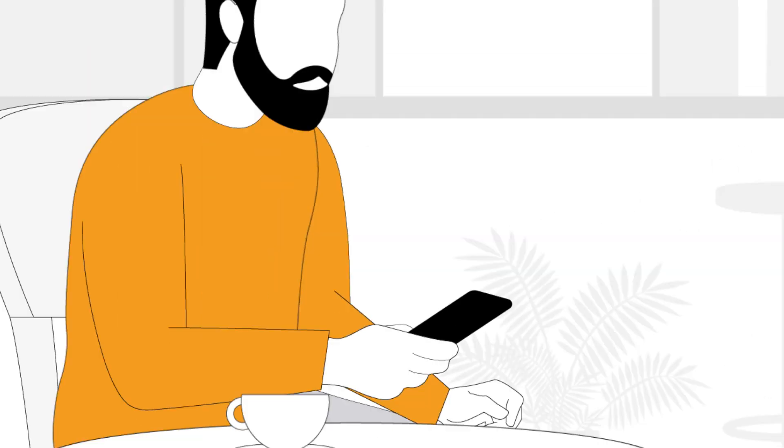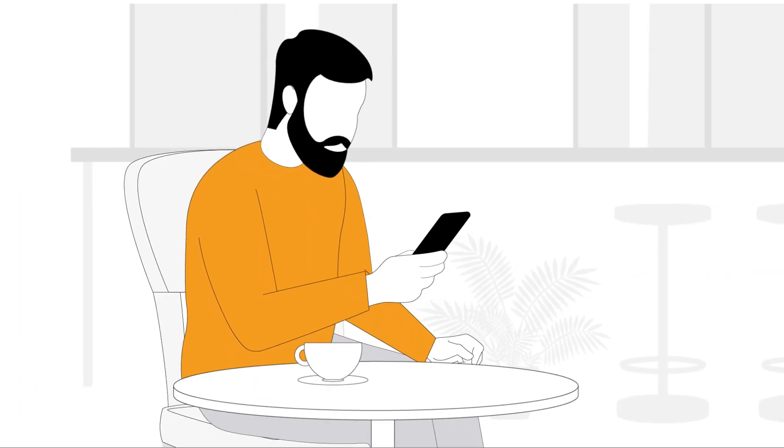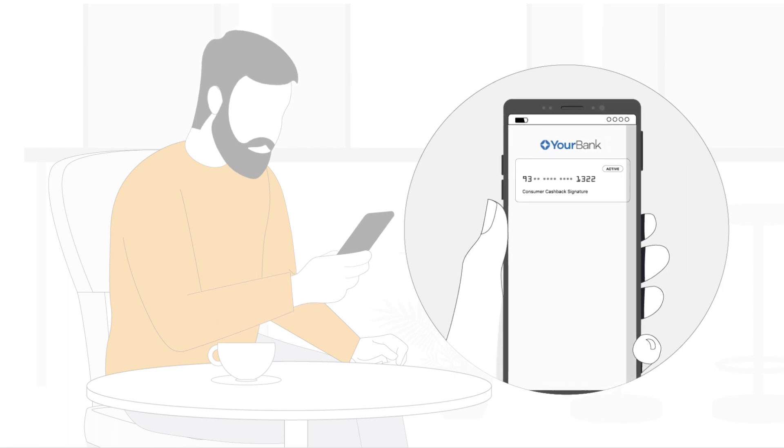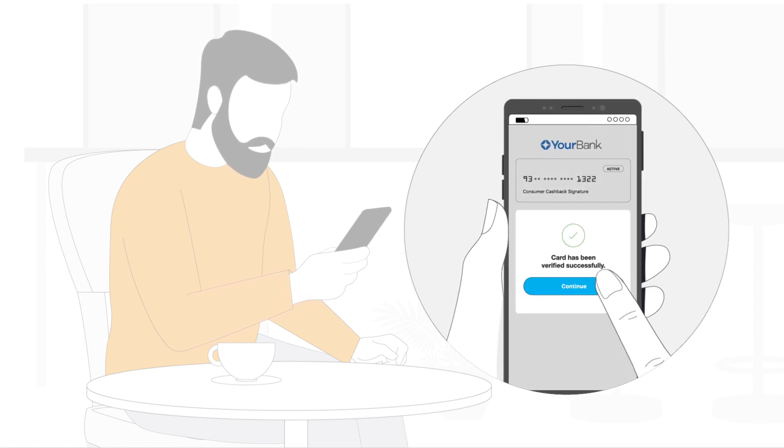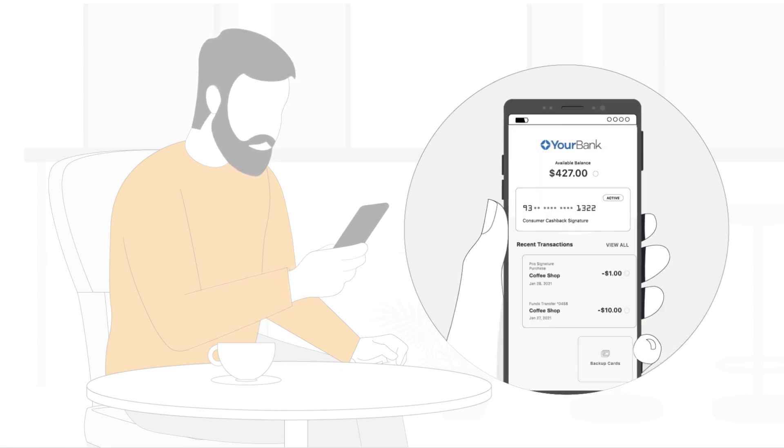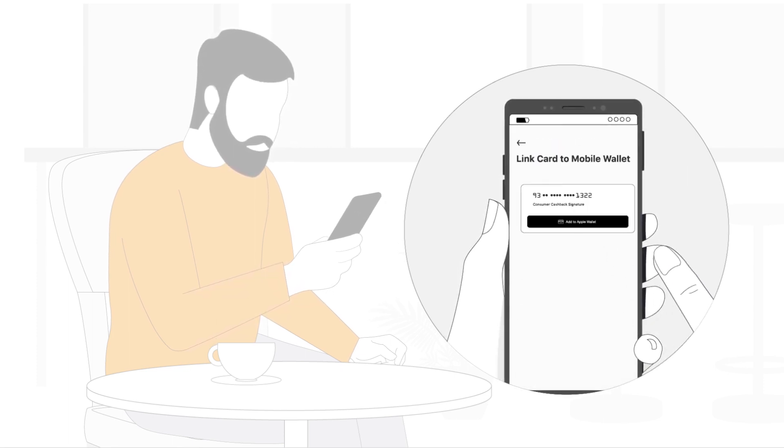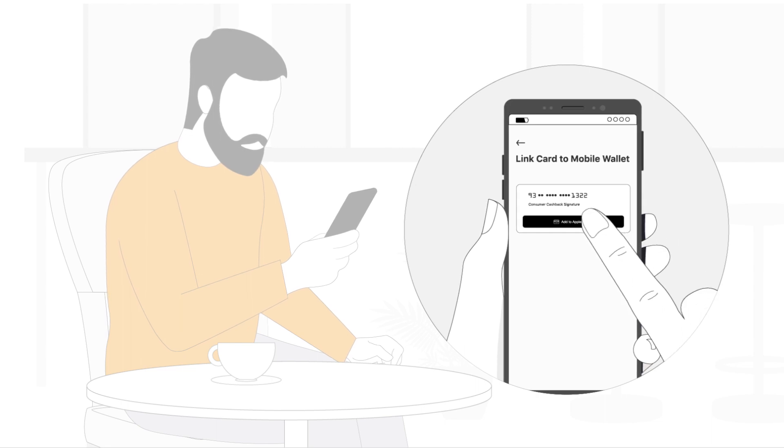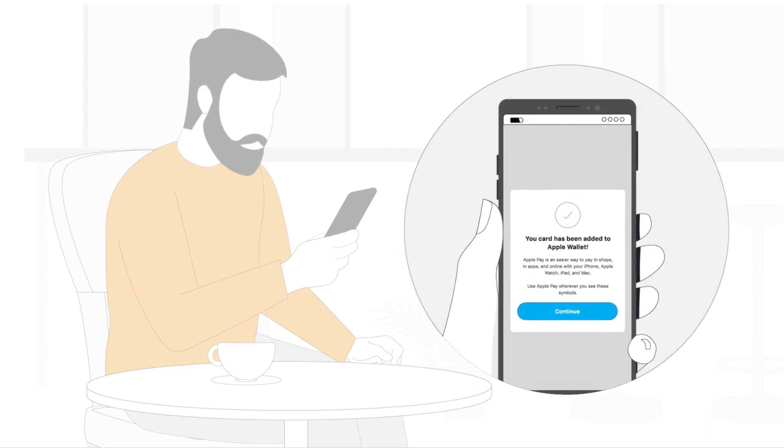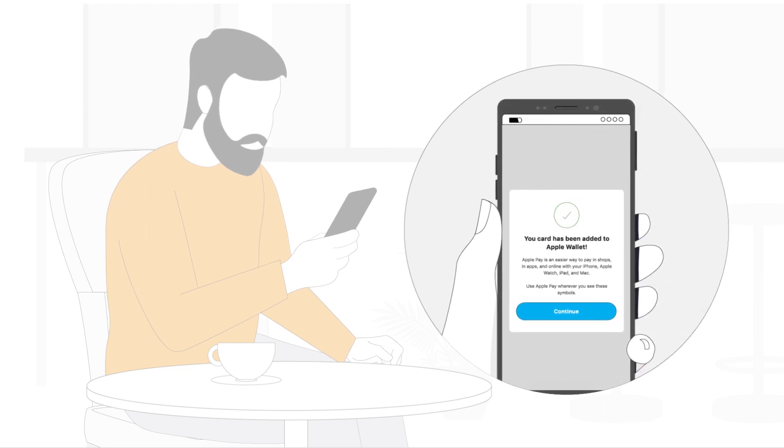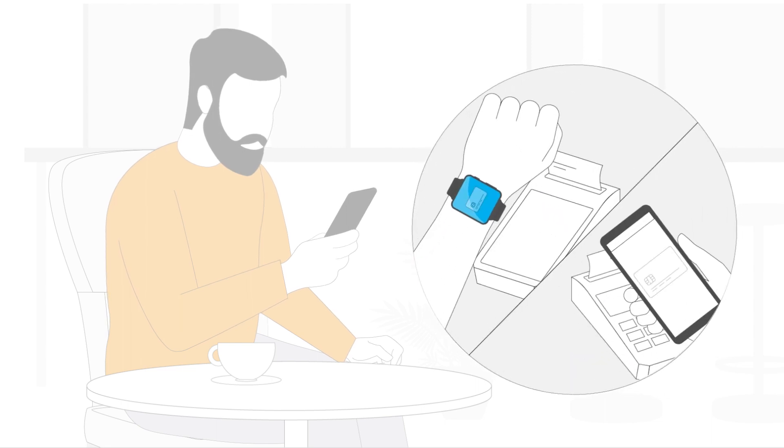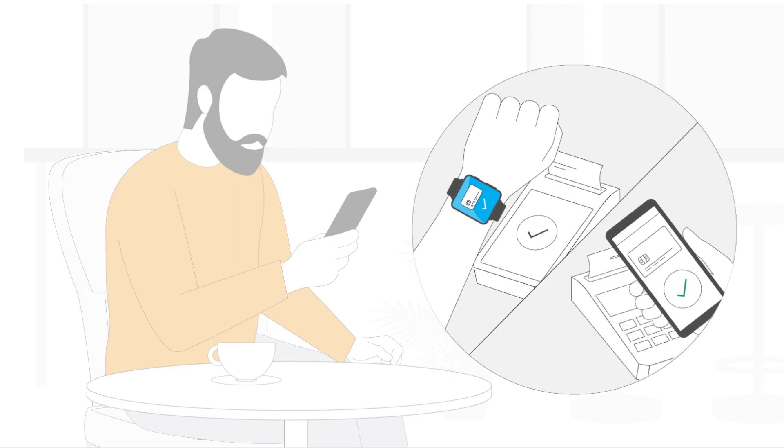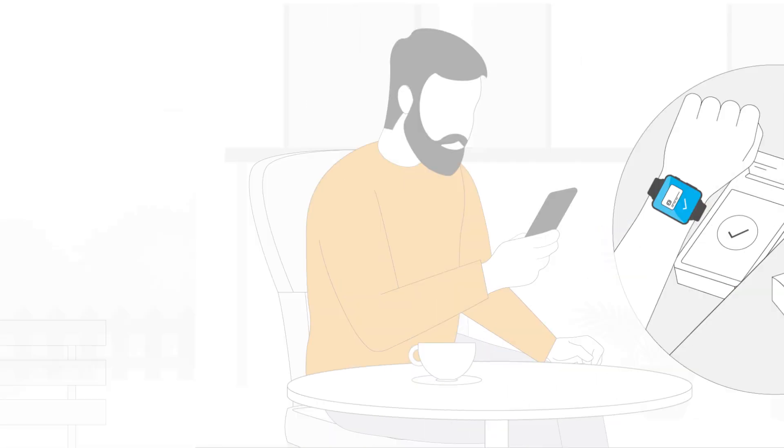With virtual cards, cardholders can start spending faster, just seconds after their application is approved. They can quickly add their virtual cards to their favorite mobile wallet application, turning their smartphone or watch into a digital payment tool.